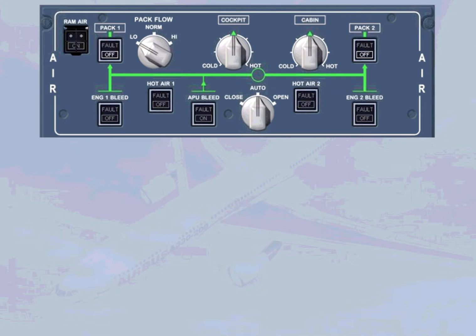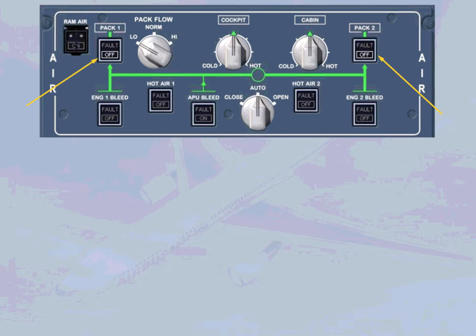Notice that except for the off lights on the two pack push button switches, all the other push button switches are in the normal lights out position.